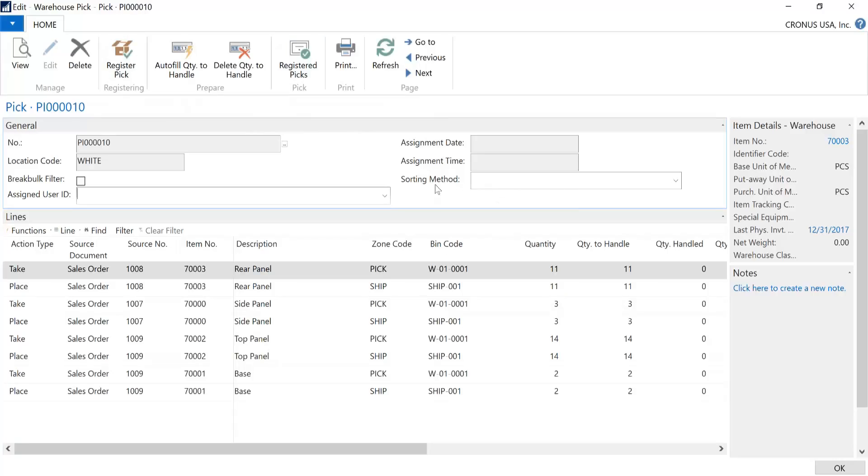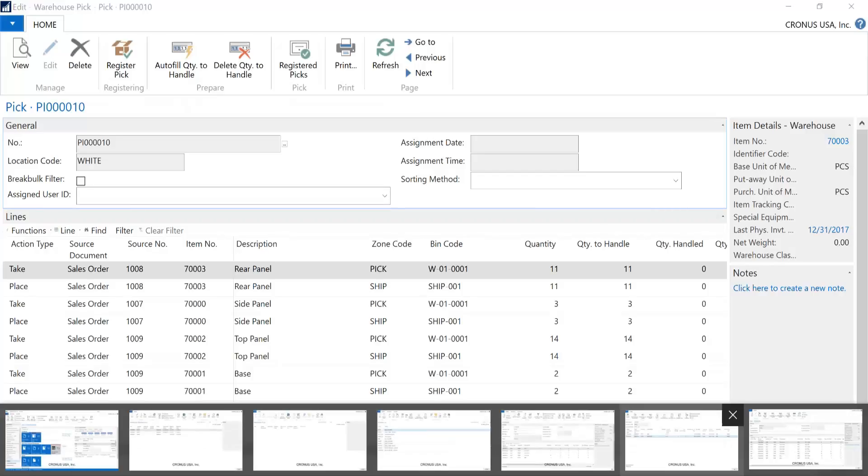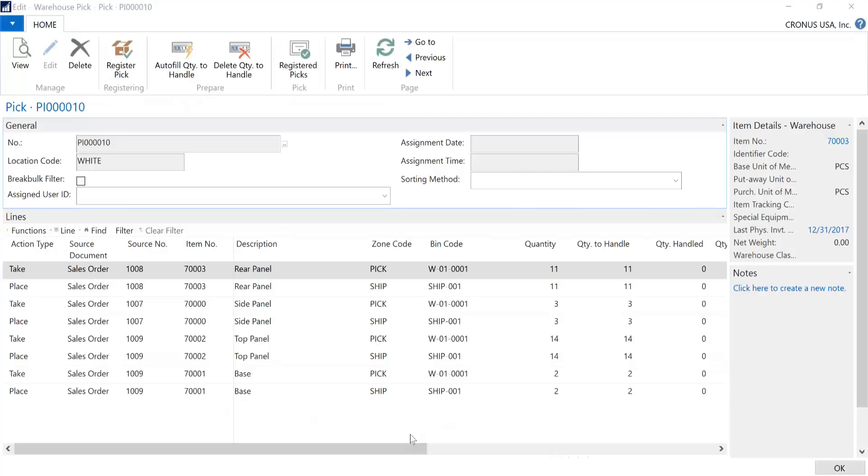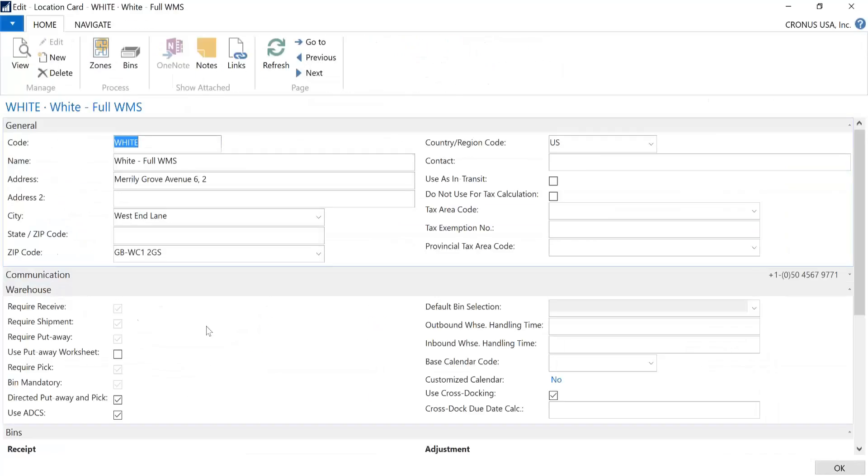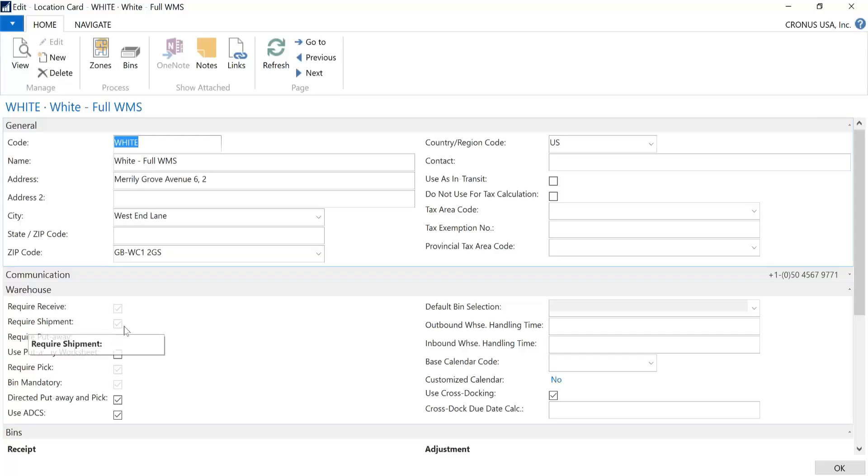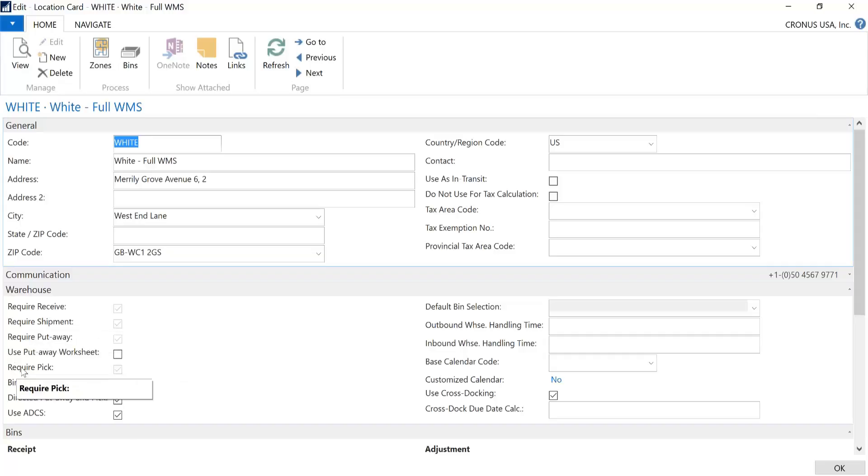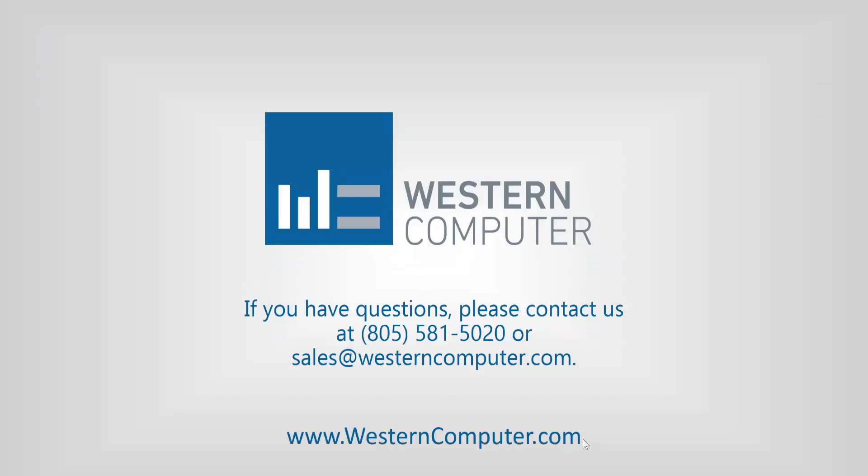Now, I mentioned early on that one of the key requirements is that the location must be set up as a full WMS. So if we look at the white location, you will note here that by definition when we talk about full WMS, here in the Warehouse Fast tab of the location, you would want to, at least on the outbound when we're talking about PICs, is you would need a checkbox here in Require Shipment, and you would need a checkbox here in Require PIC. And it's these two requirements that allow you to leverage the functionality of the PIC worksheet. Thank you very much, and have a good day.